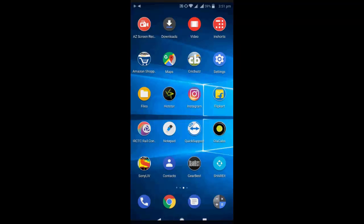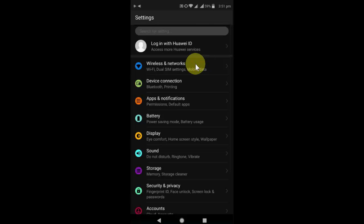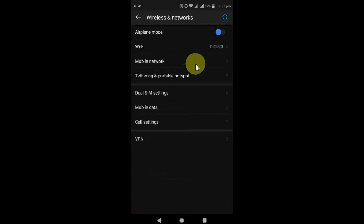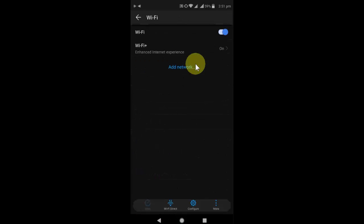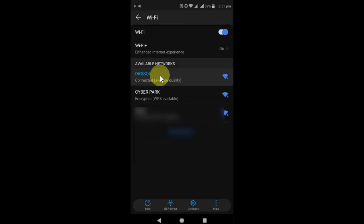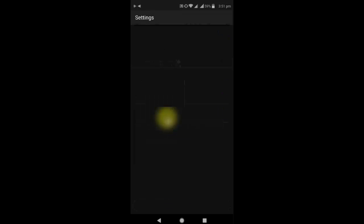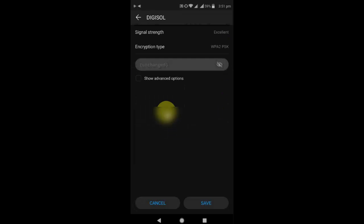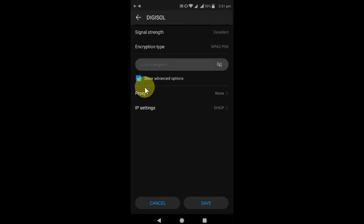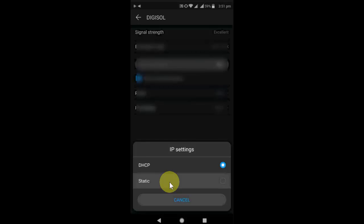then the first and most powerful method is to go to your WiFi. If you are using WiFi, hold the WiFi network which you are connected to, like this, and then click on modify. Here, click on show advanced settings. Then in the IP setting, select static.